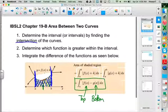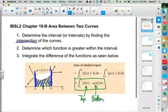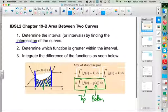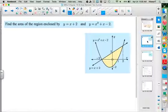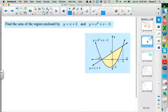It's a relatively simple concept: the integral of the top gives us too much area, and the integral of the bottom gives us the extra we don't want, so we subtract them. Now, you may be given a graph, and in our examples we'll see the graph. But we're also going to look at how we can figure this out even without a graph. Let's look at an example: find the area of the region enclosed by the line y = x + 2 and the parabola y = x² + x − 2.